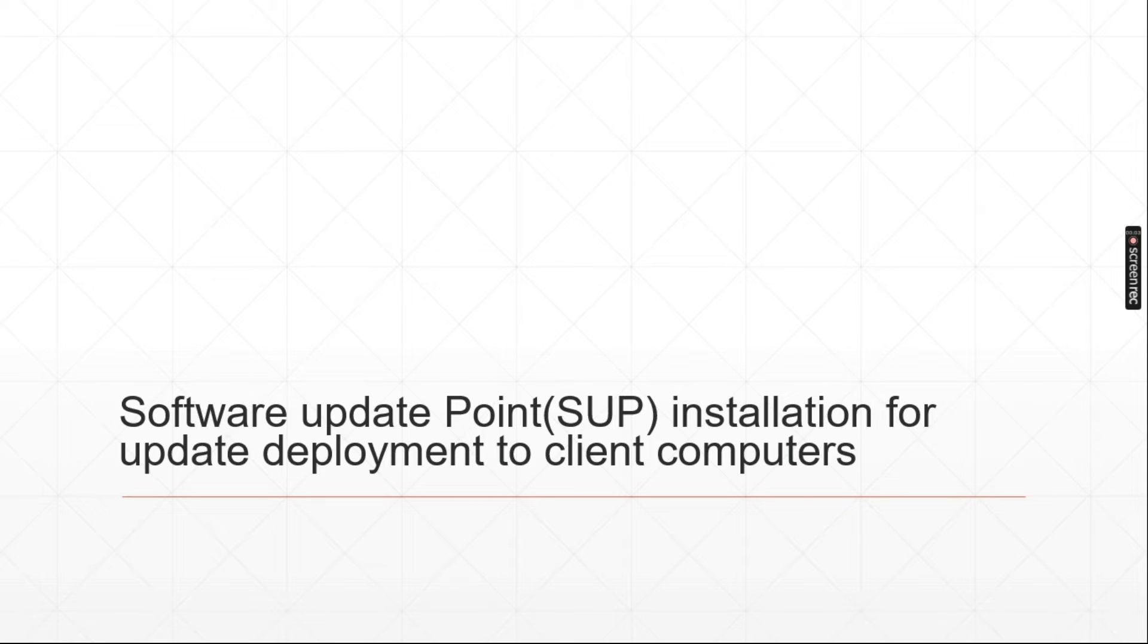Hello everyone, welcome back to my channel. In this video, we are going to install software update point.